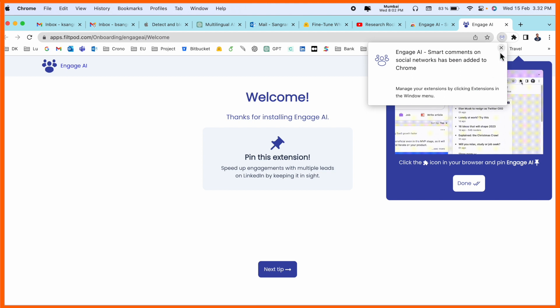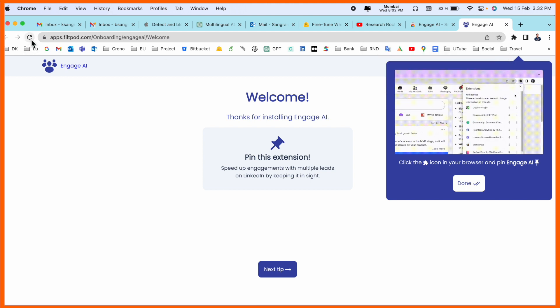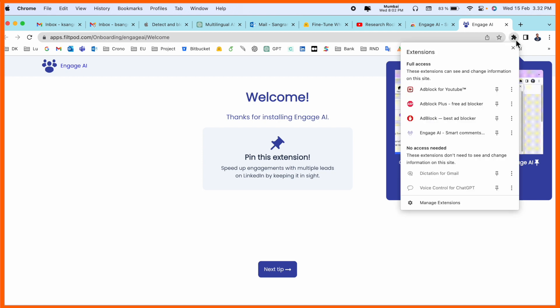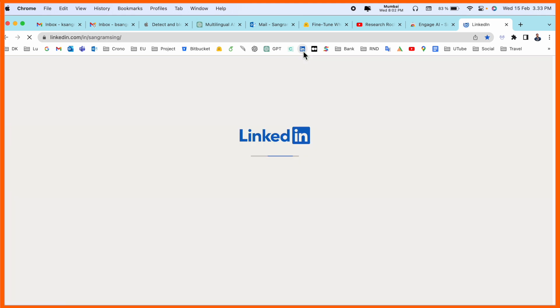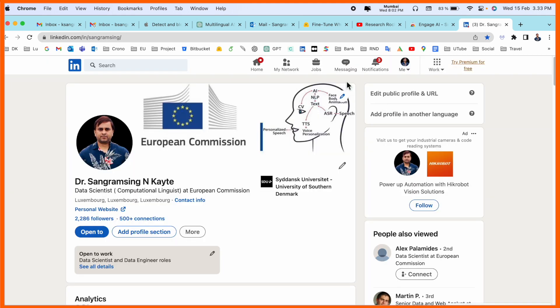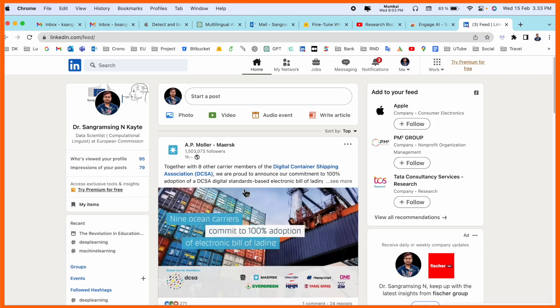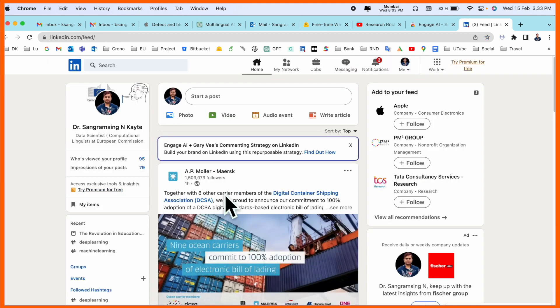I go with the ping here. After that, I just simply open my LinkedIn profile and then accordingly go to the home. Look at this - Engage AI is automatically coming here.